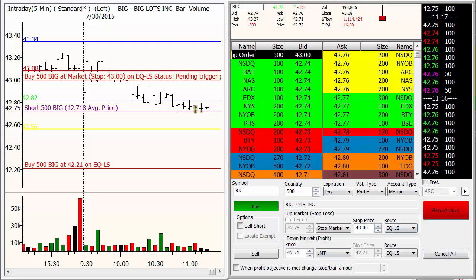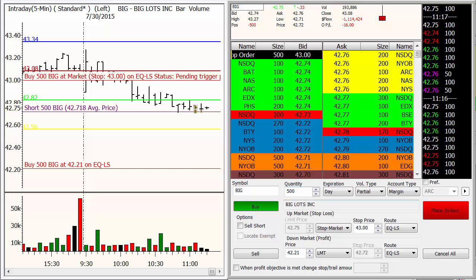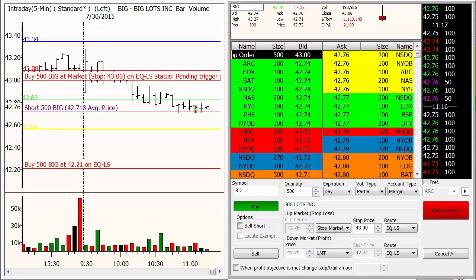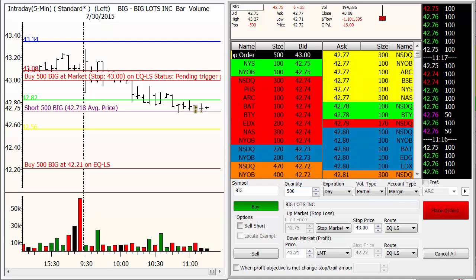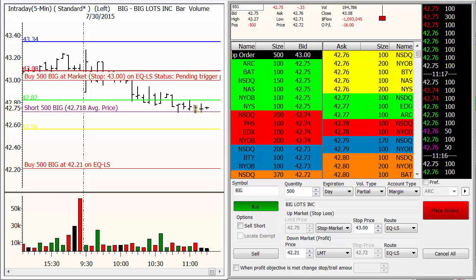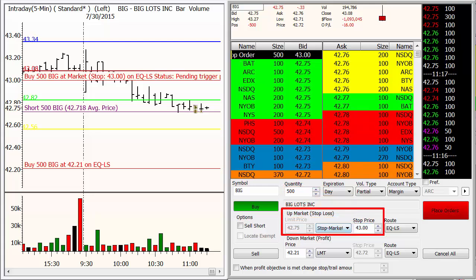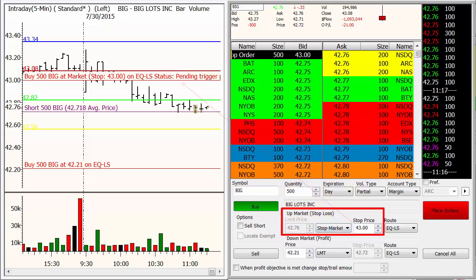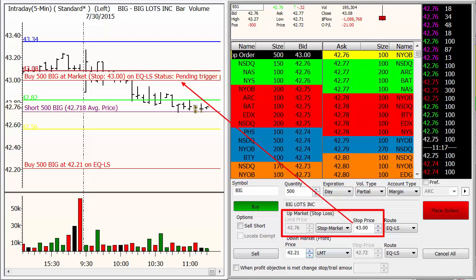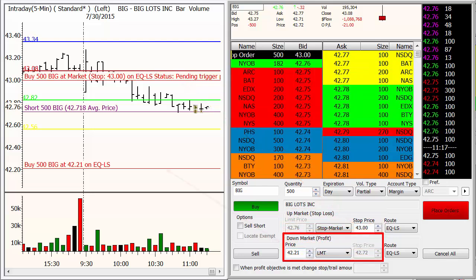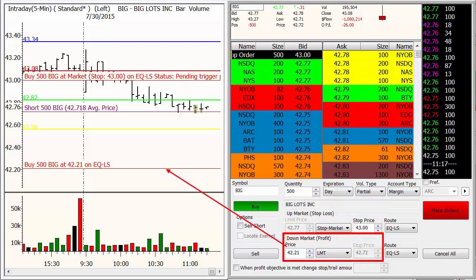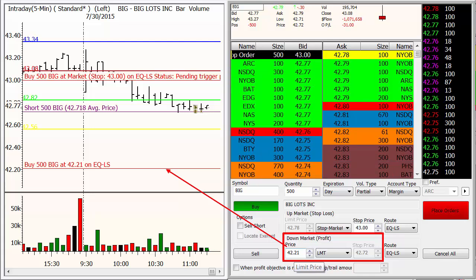That's going to give you access to this form. What you do is put in the quantity that you were filled for on your way into the trade. Say you had a conditional order set up — in this case I had a 500-share order of Big Lots. You put in your stop loss, which on our trading plan is $43 even. And you put in your profit target — down market, it's a short — which is going to be your profit at $42.21.